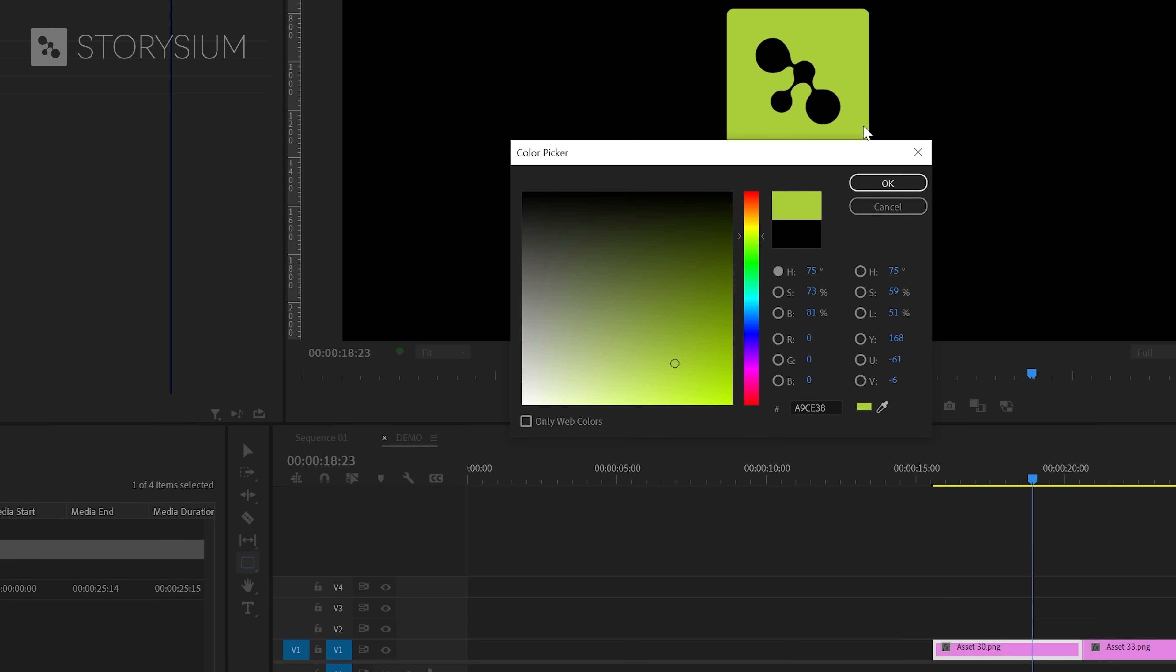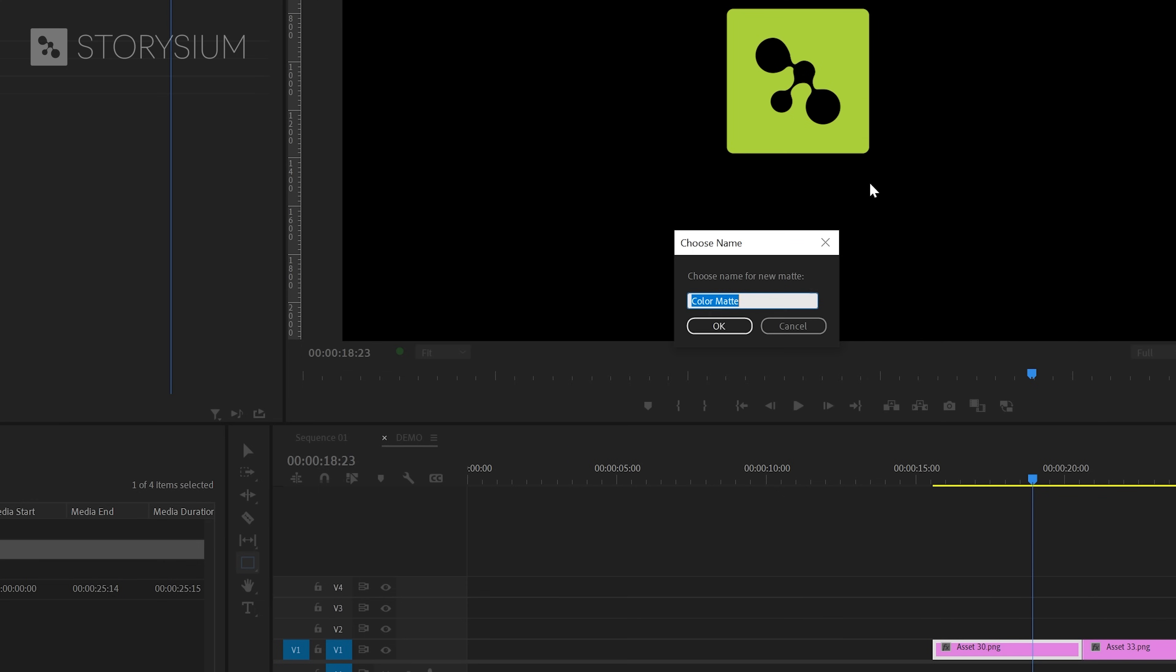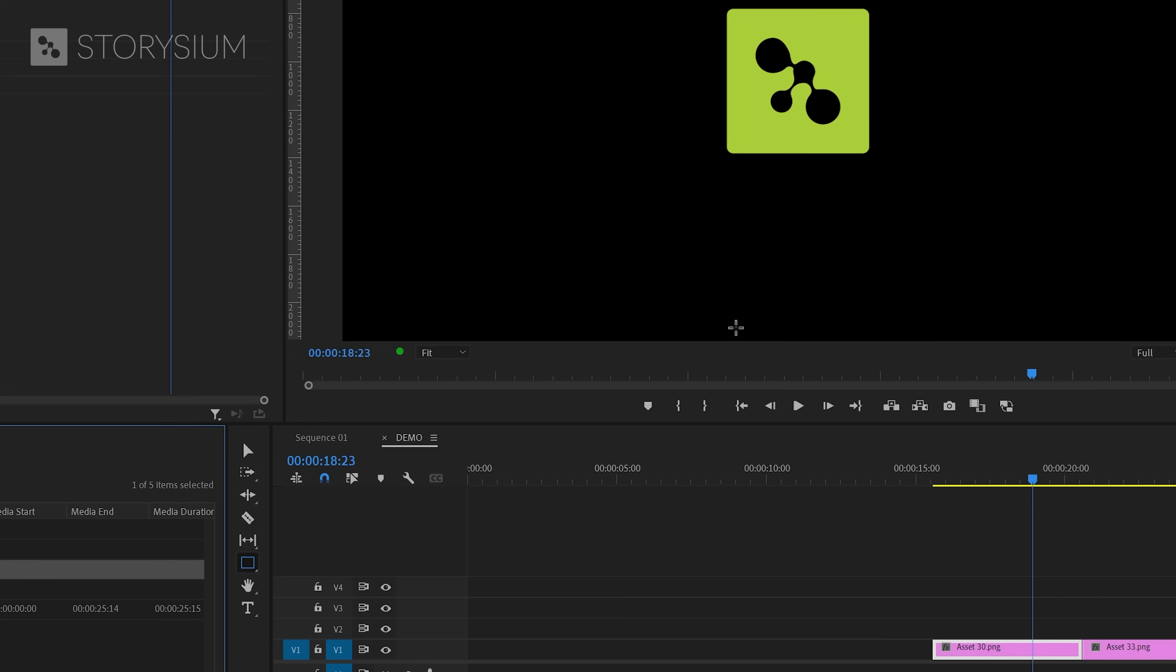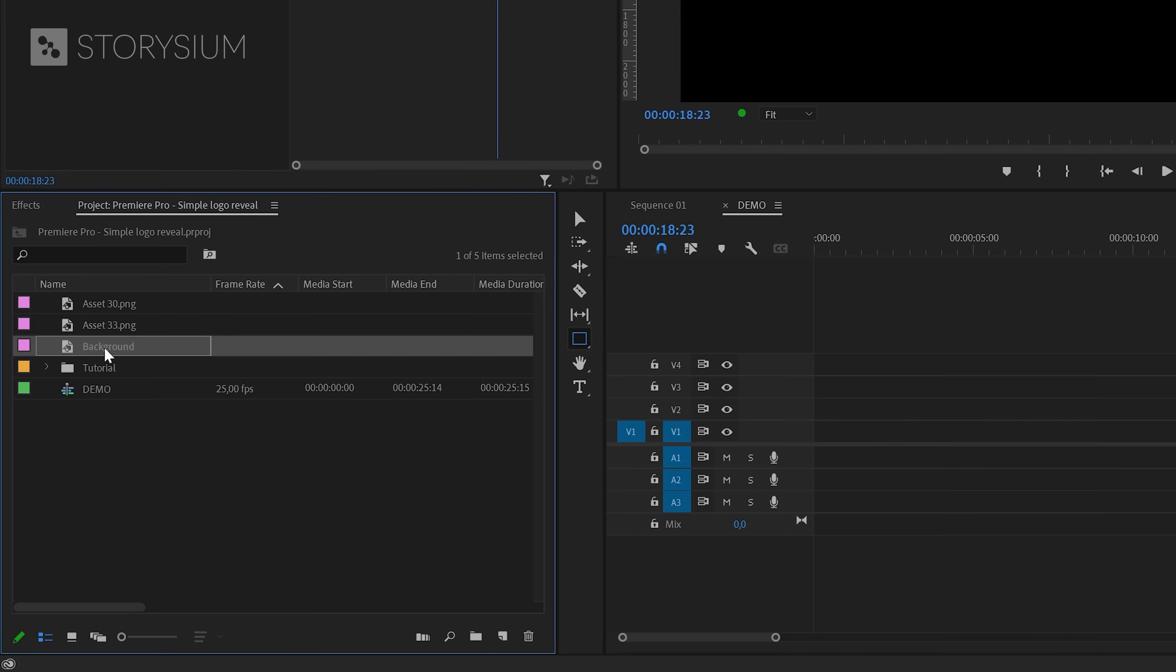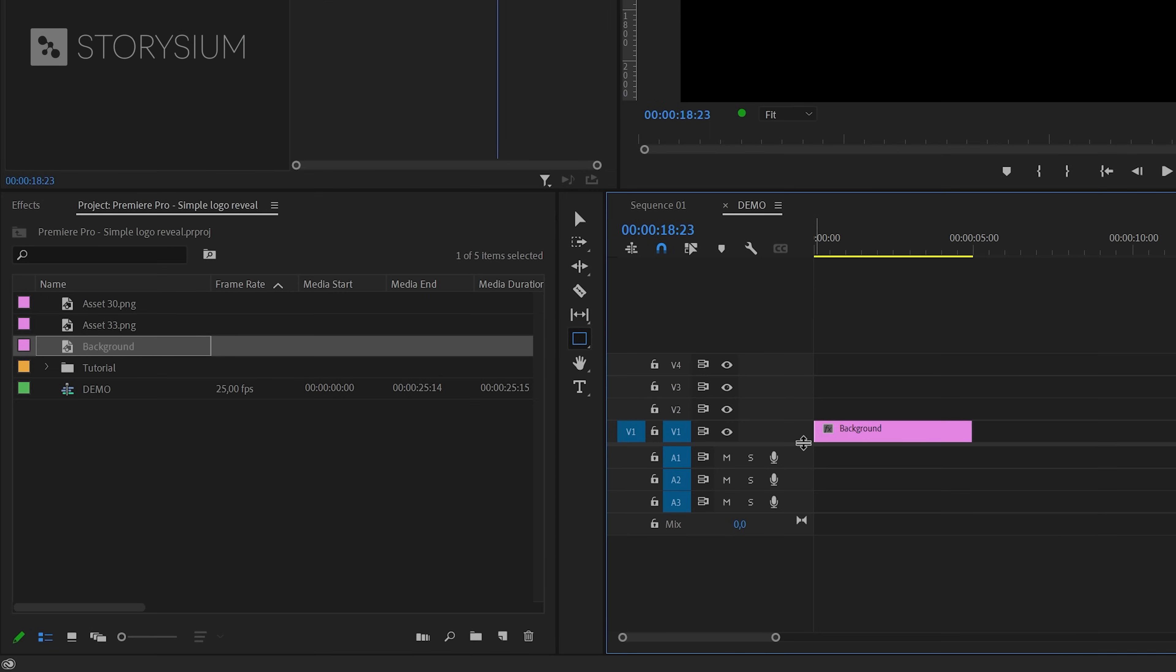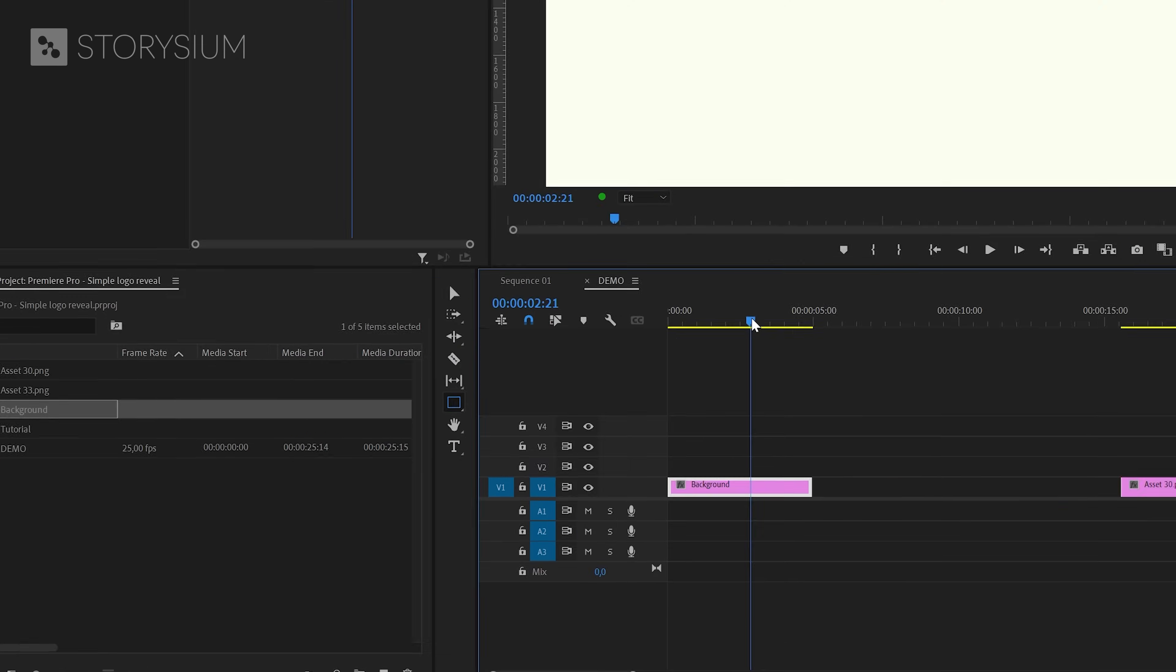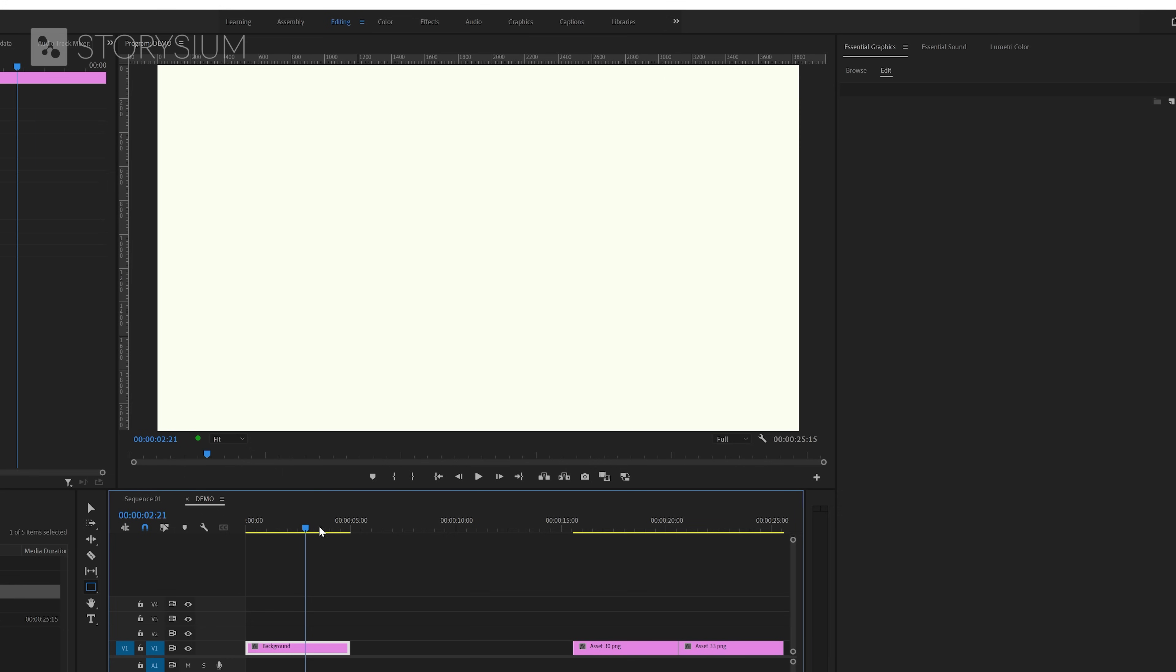Next you can select a color. I will pick the color of my logo and then move this close to white. Next you can give this color mat a name, I will name this one background and then click okay. After that you will find this color mat here in the project panel.